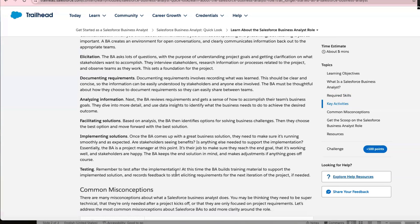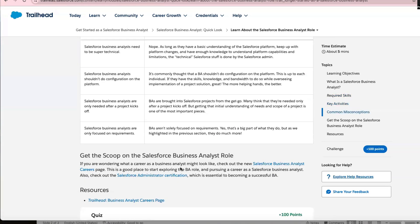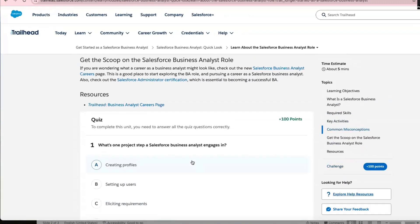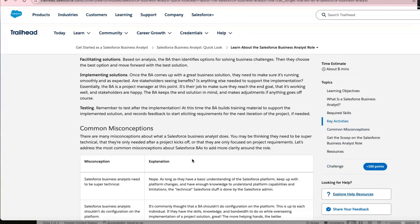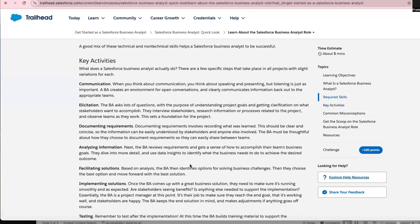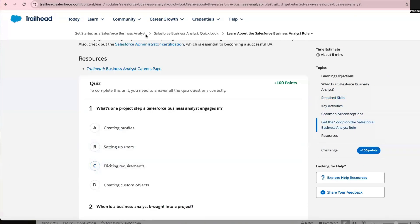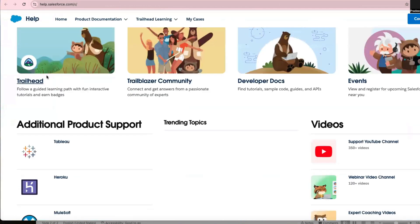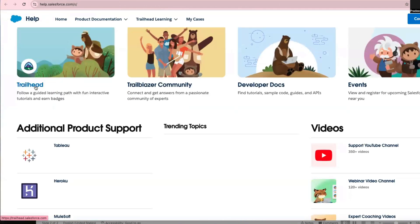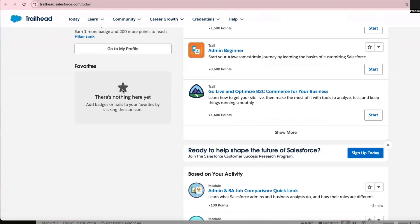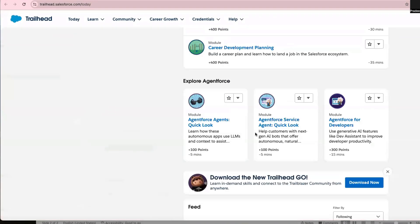As a Salesforce BA, there are specific things you need to know. Salesforce provides resources for this. On their resources page, there is something called Trailhead. If you click on Trailhead, they have a lot of information about what you want to become — whether you want to be an expert or just a BA.